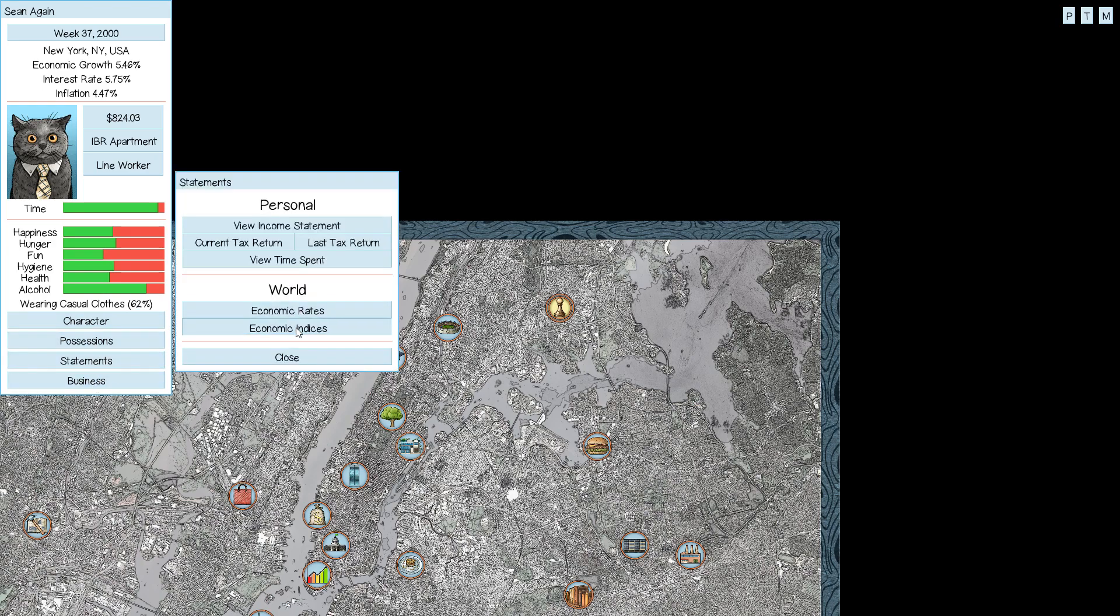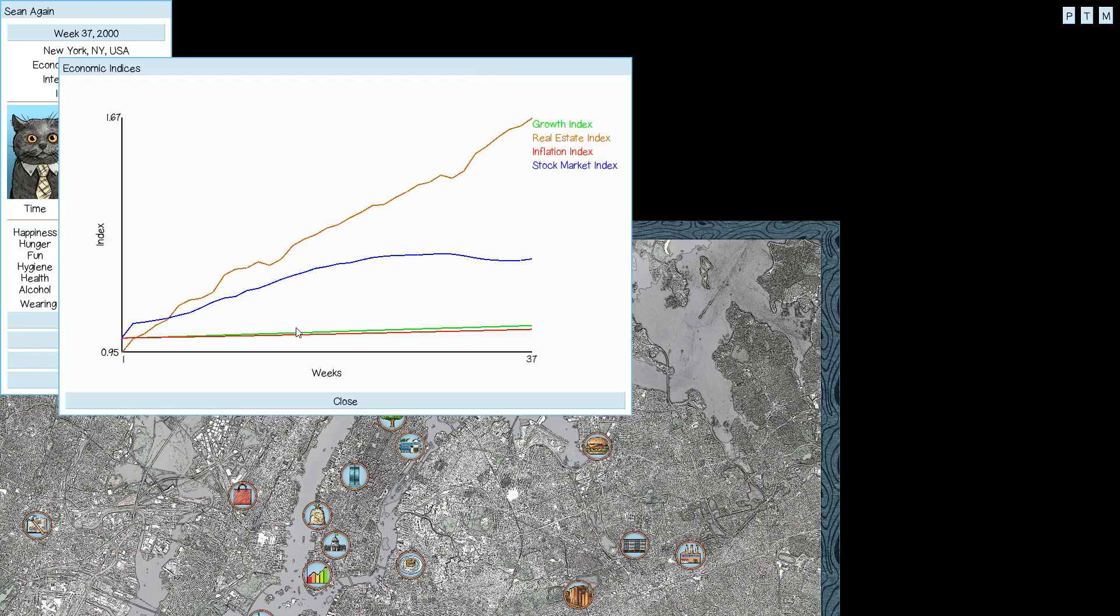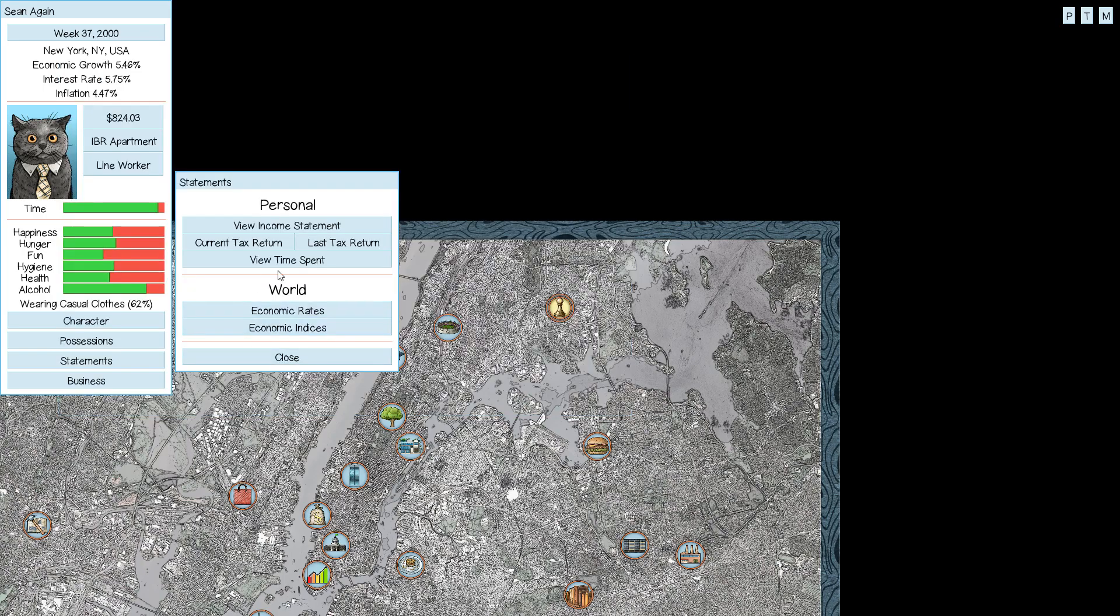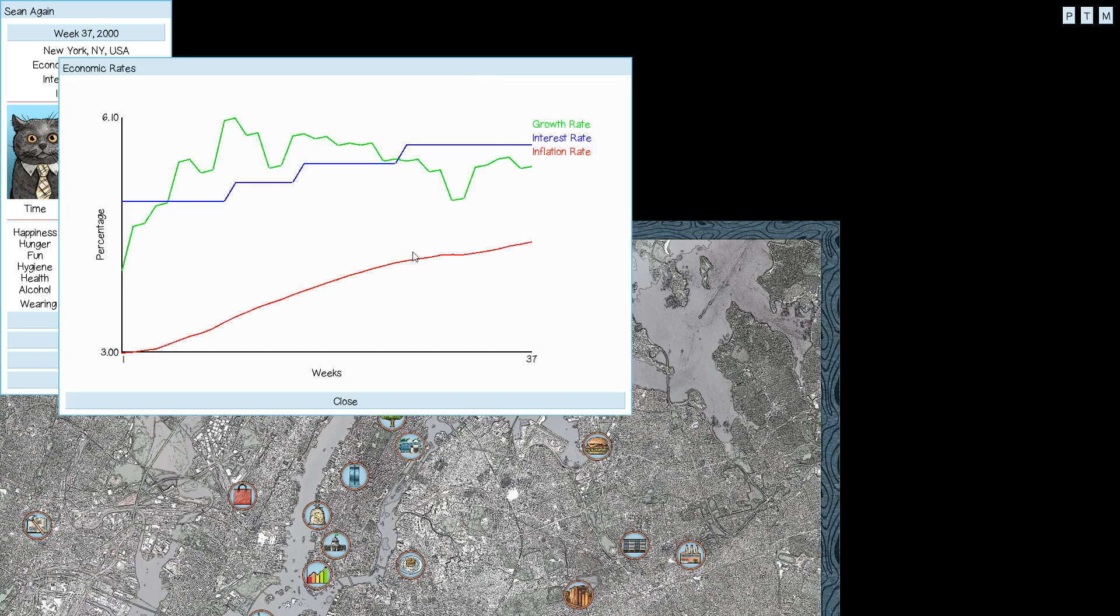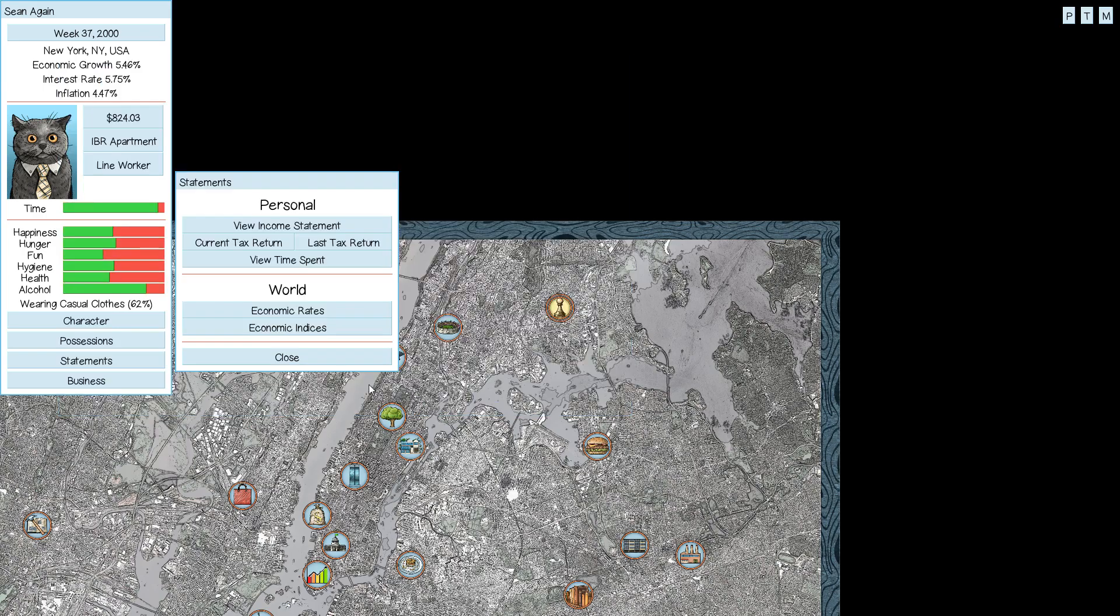Aha! Economic indices. Okay, well, that's cool. This is something I guess I'd want to keep an eye on if I'm playing the stock market. But real estate is very expensive right now. Economic rates: growth, interest, and inflation. That's cool.